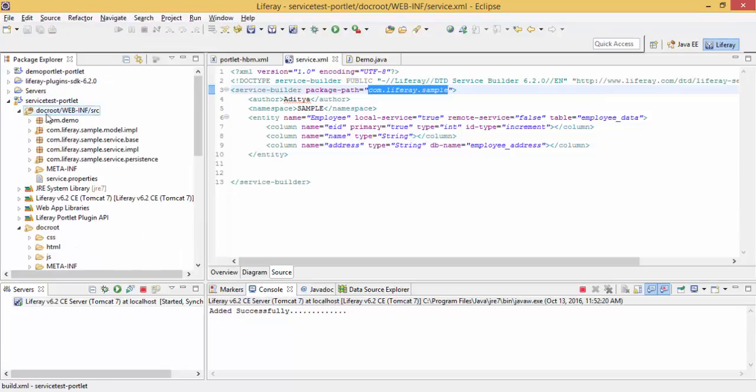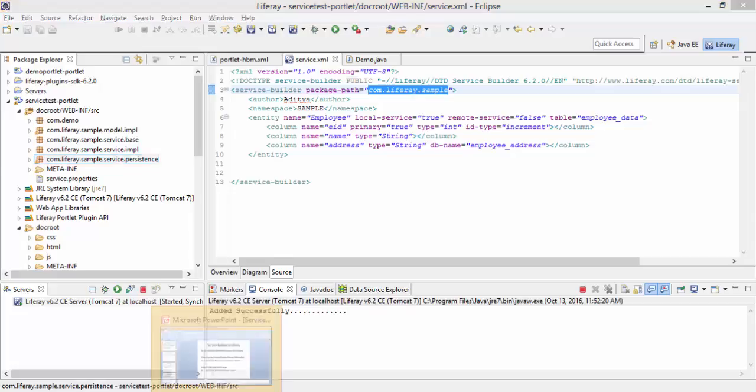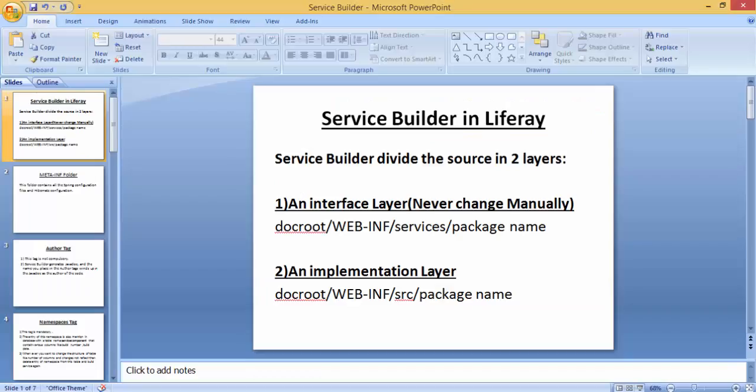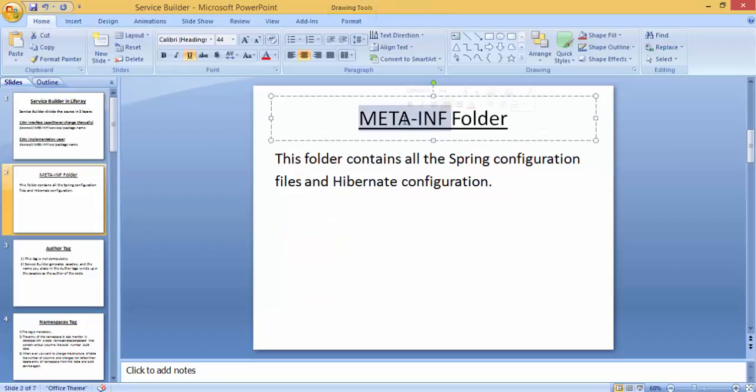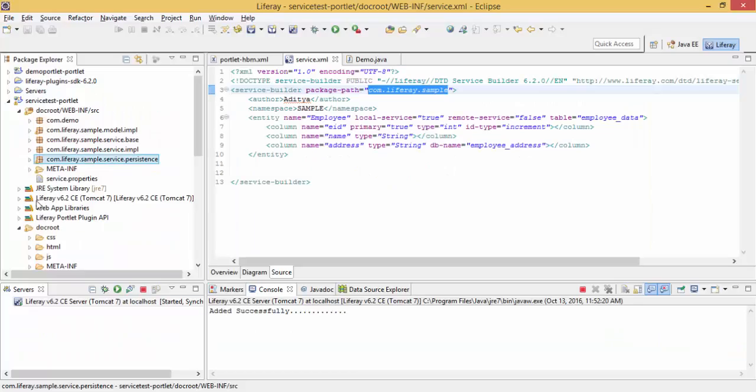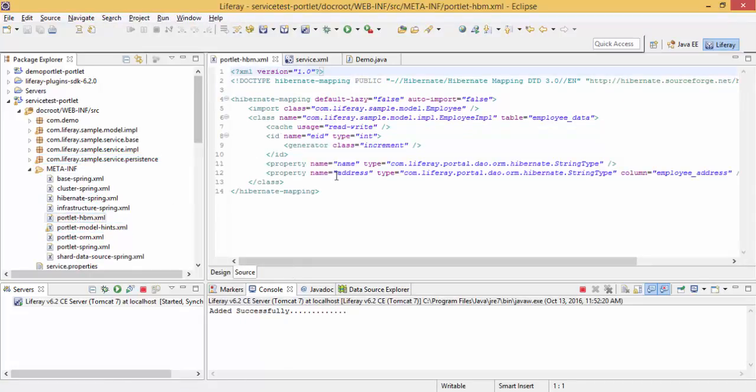And this is our implementation files. Now we also have a META-INF folder which contains all Hibernate-related things, because Service Builder is based on Hibernate and Spring only. So this is our files, these are HBM files.